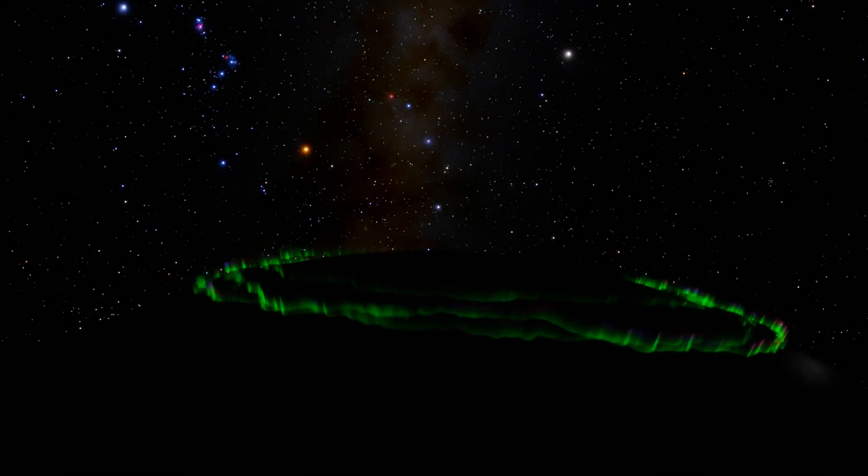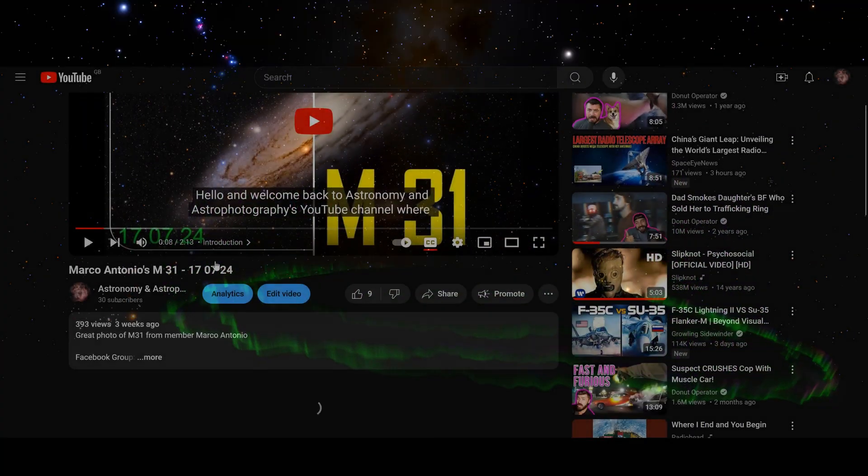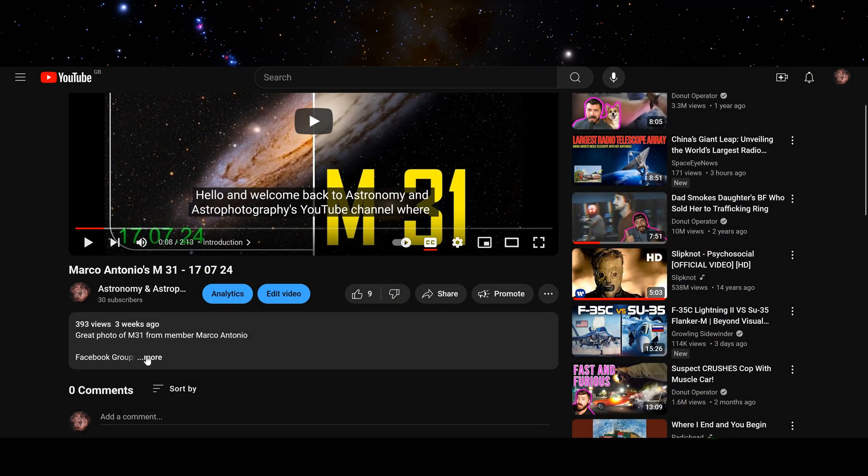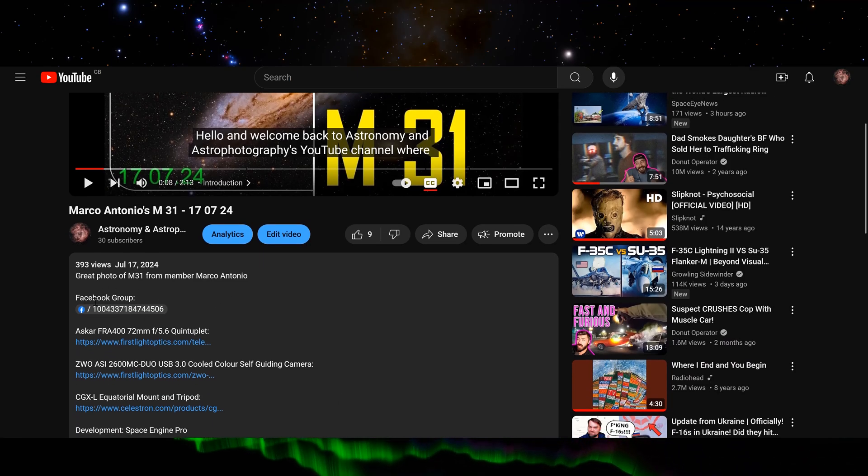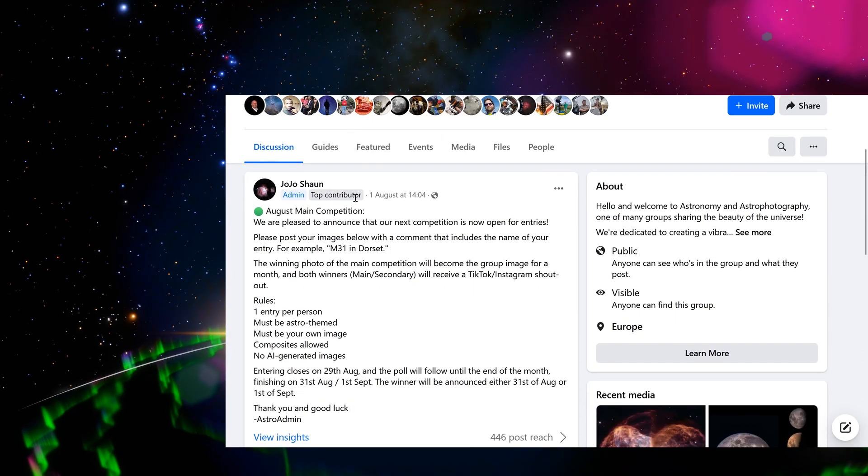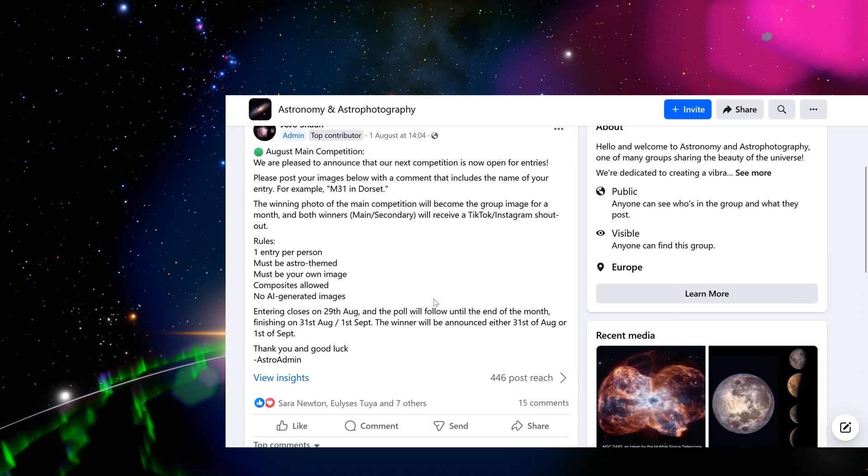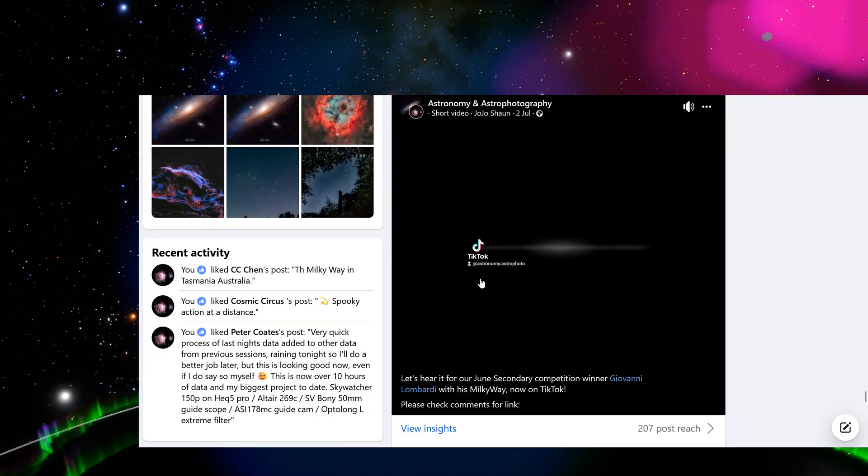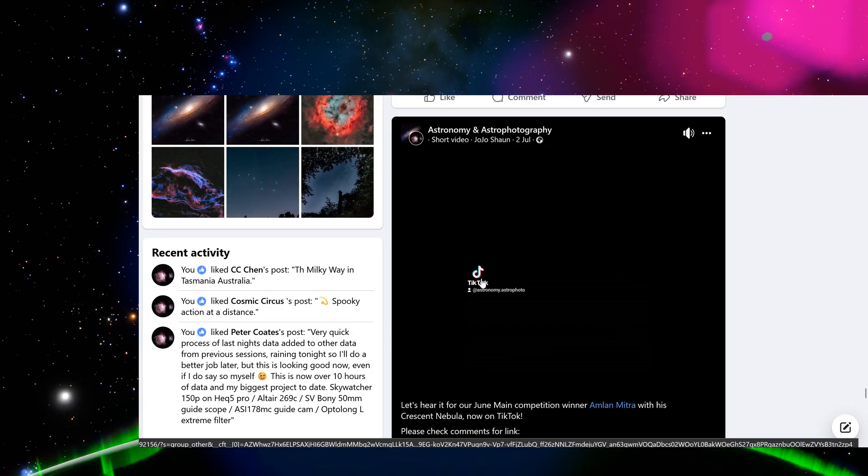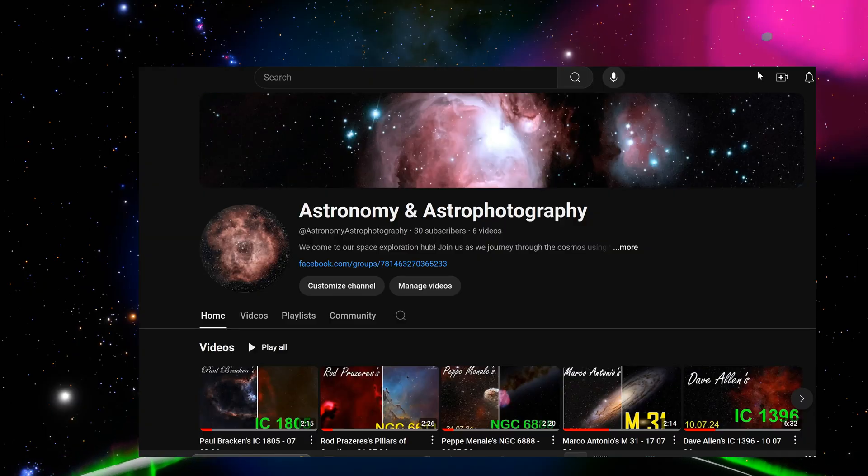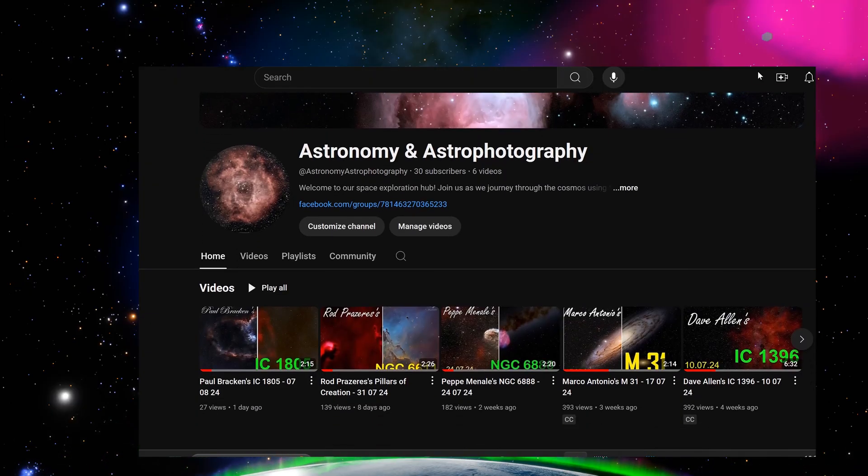Hello and welcome to Astronomy and Astrophotography. Please see the description for our Facebook group page where you can enter into our monthly astrophotography competitions, be selected for our daily TikTok shoutouts, or appear in our weekly YouTube videos.